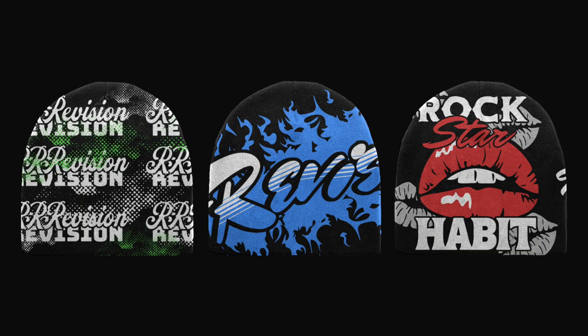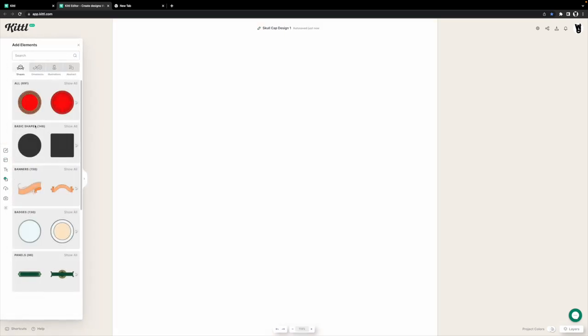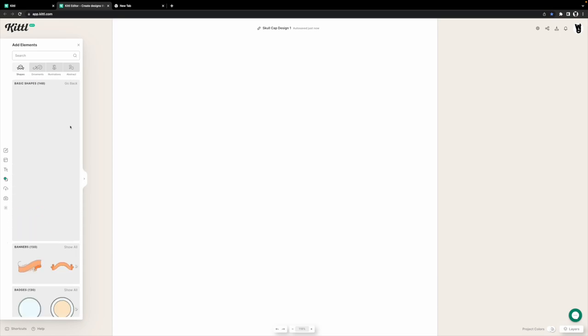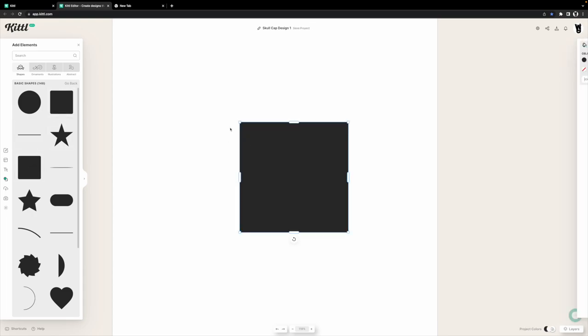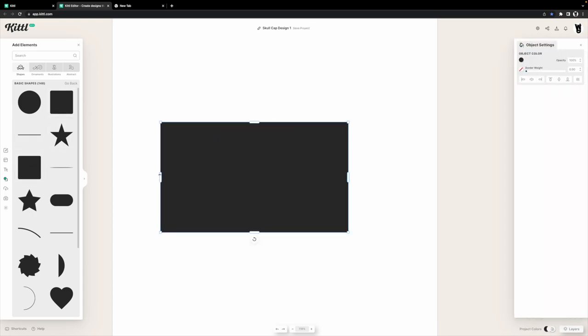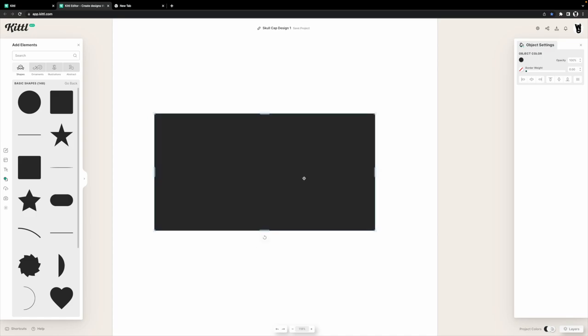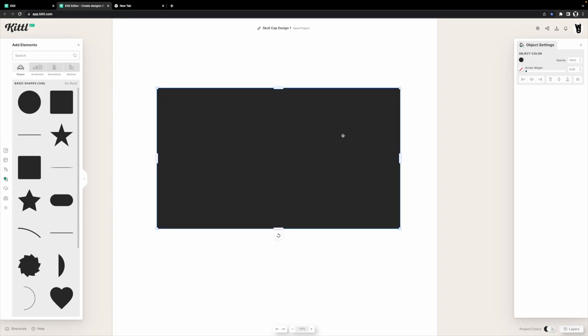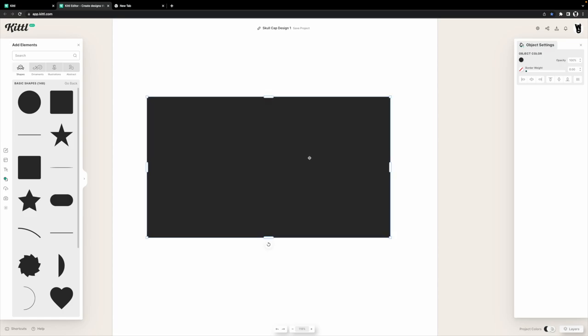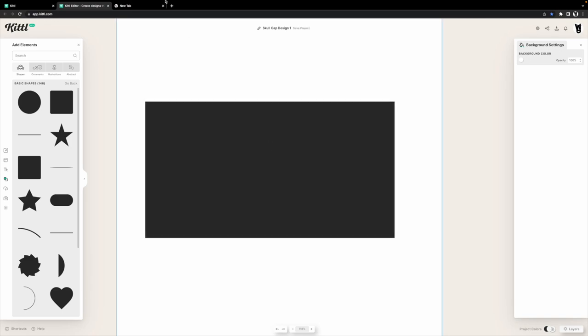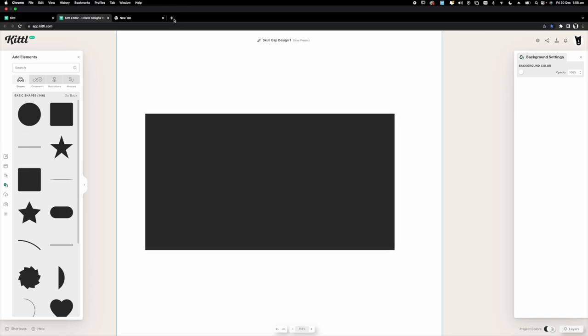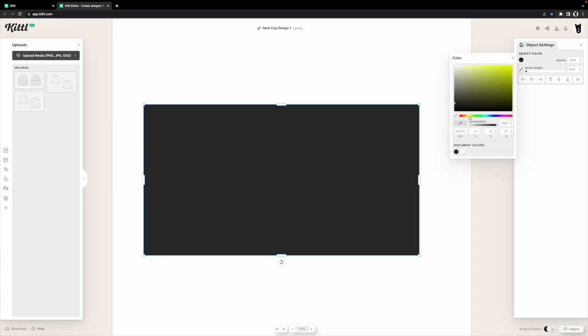Start off by creating a new project file, then head over into your elements panel and go into the basic shapes. We're just going to be grabbing a rectangle to create a sort of template for the pattern. Now when you're looking at a beanie, the pattern is sort of rectangular if you don't account for it being pointed at the top. This step is not mandatory because you can create a pattern any size that you want, but I found this is the best communication for the manufacturer so they can get an understanding on how big they want the pattern for the garment.